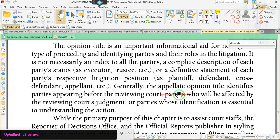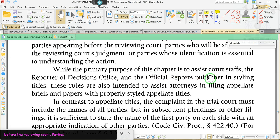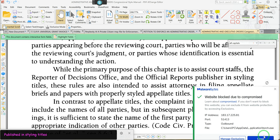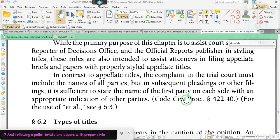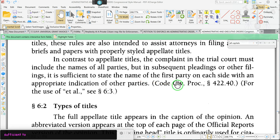Generally, the appellate opinion title identifies parties appearing before the reviewing court, parties who will be affected by the reviewing court's judgment, or parties whose identification is essential to understanding the action. While the primary purpose of this chapter is to assist court staff and the Reporter of Decisions Office in styling titles in official reports, these rules are also intended to assist attorneys in filing appellate briefs and papers with proper style appellate titles.